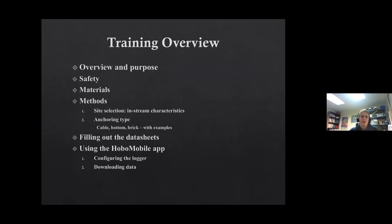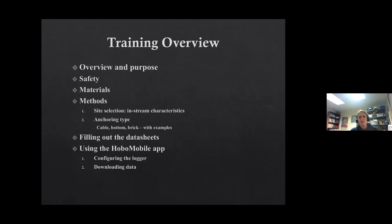In this training today, I'm going to spend a little time giving a brief overview about the importance of water temperature. We'll go over some safety protocols and I'll talk about the materials you'll be getting. We'll cover the methods — particularly site selection, the characteristics to look for in a stream when deploying a water temperature logger, different types of anchors, filling out the data sheets, and using the HOBO mobile app. You will have to download an app on your smartphone to program the logger.